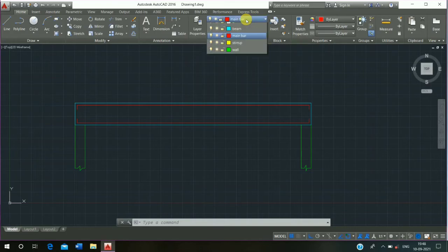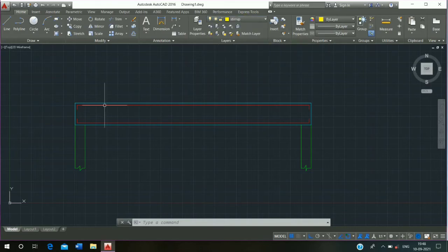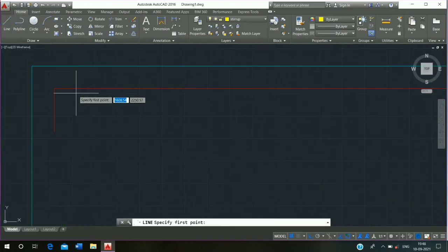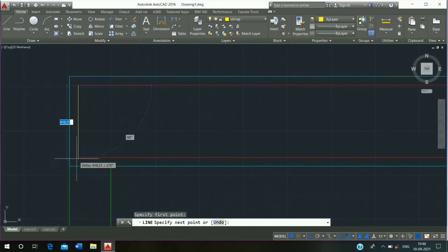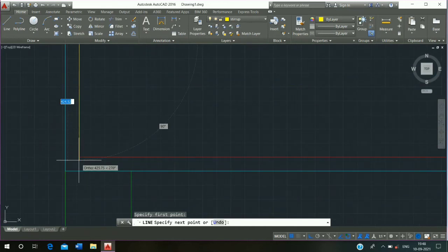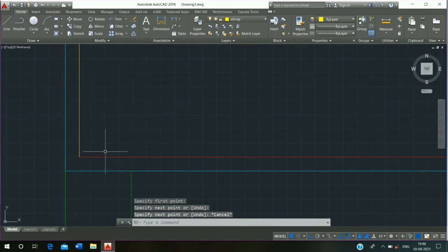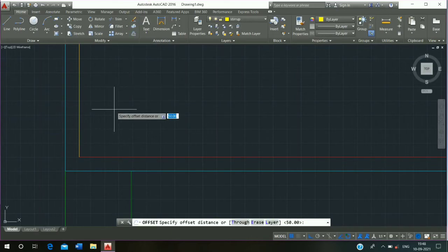Click on layer, click on Stirrup, then click on Line command and draw the line. Escape, then use Offset command, shortcut key O enter, offset distance 130 mm, press enter.